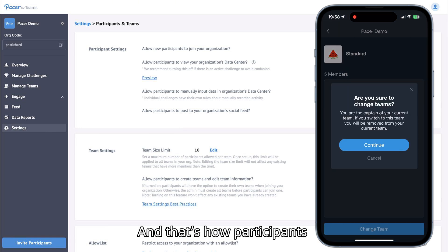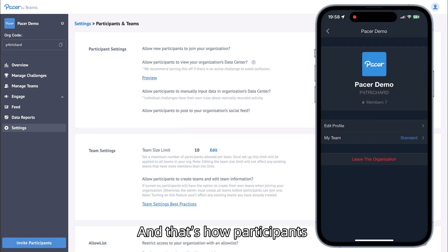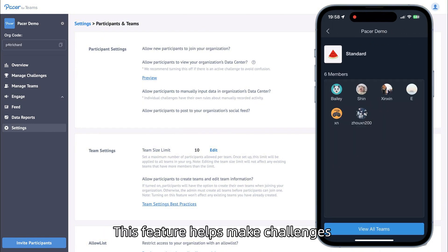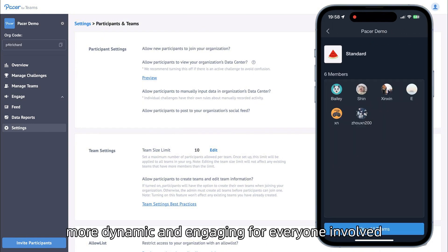And that's how participants can create their teams in the Pacer app. This feature helps make challenges more dynamic and engaging for everyone involved.